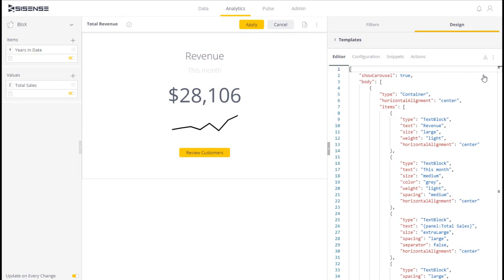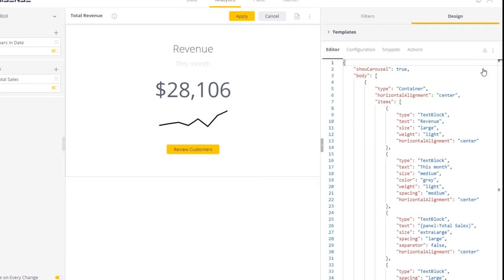As you see in the widget here, we have some data and then a sparkline. How did it get there and what does it represent?